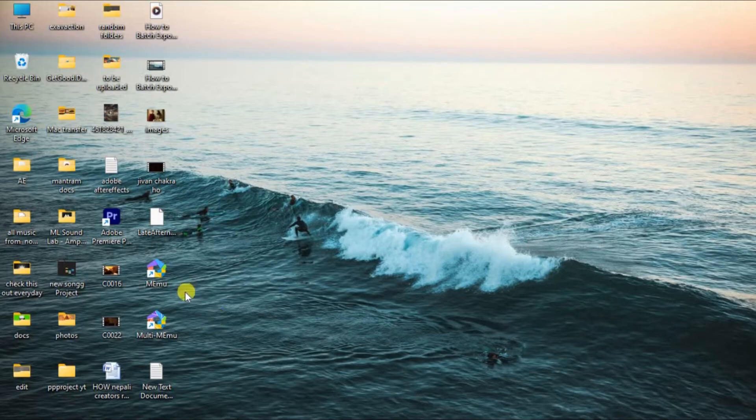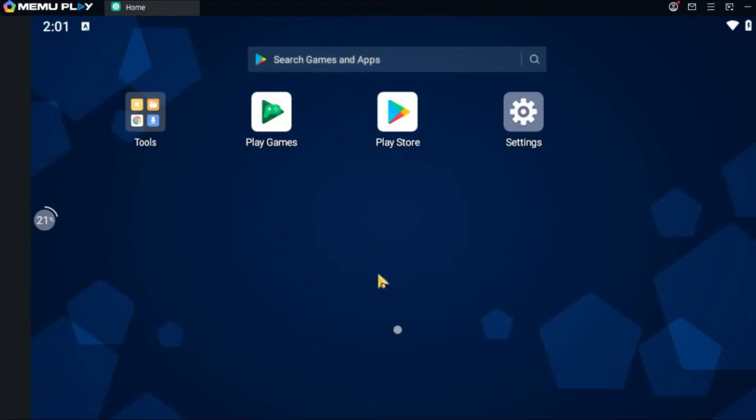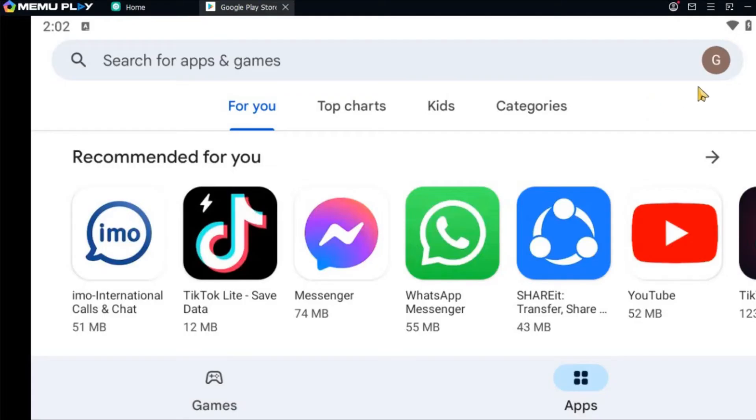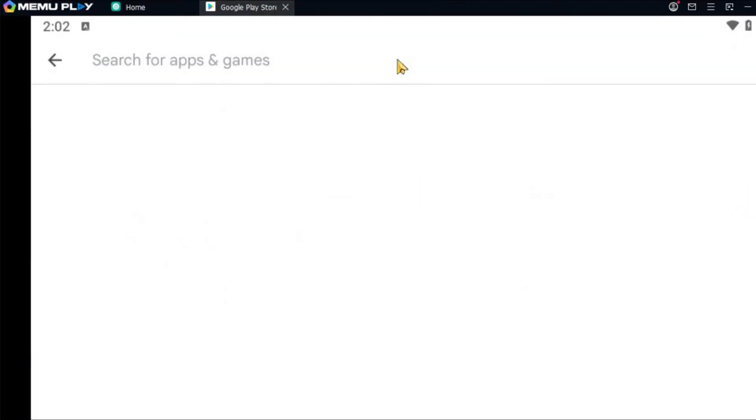I'm going to open the Android emulator here, and now open the Play Store on the emulator. Make sure you have logged into your Google account in your Android emulator, and after that search for the app that you want to download, that is Snapseed.